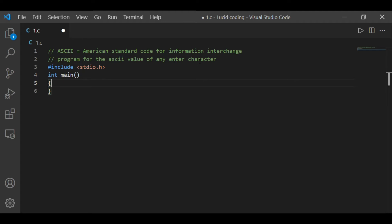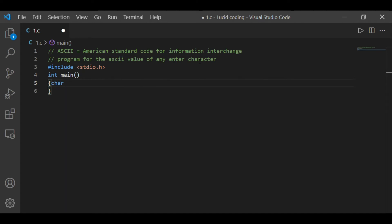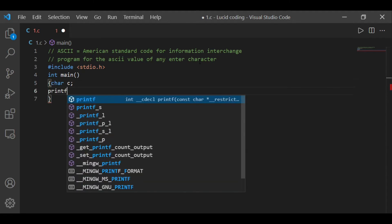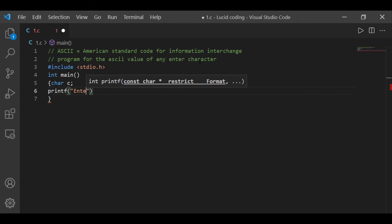Let me declare a character variable and I am giving it the name 'c'. Then let me print something for the user so that the user will know what to do after running the code.